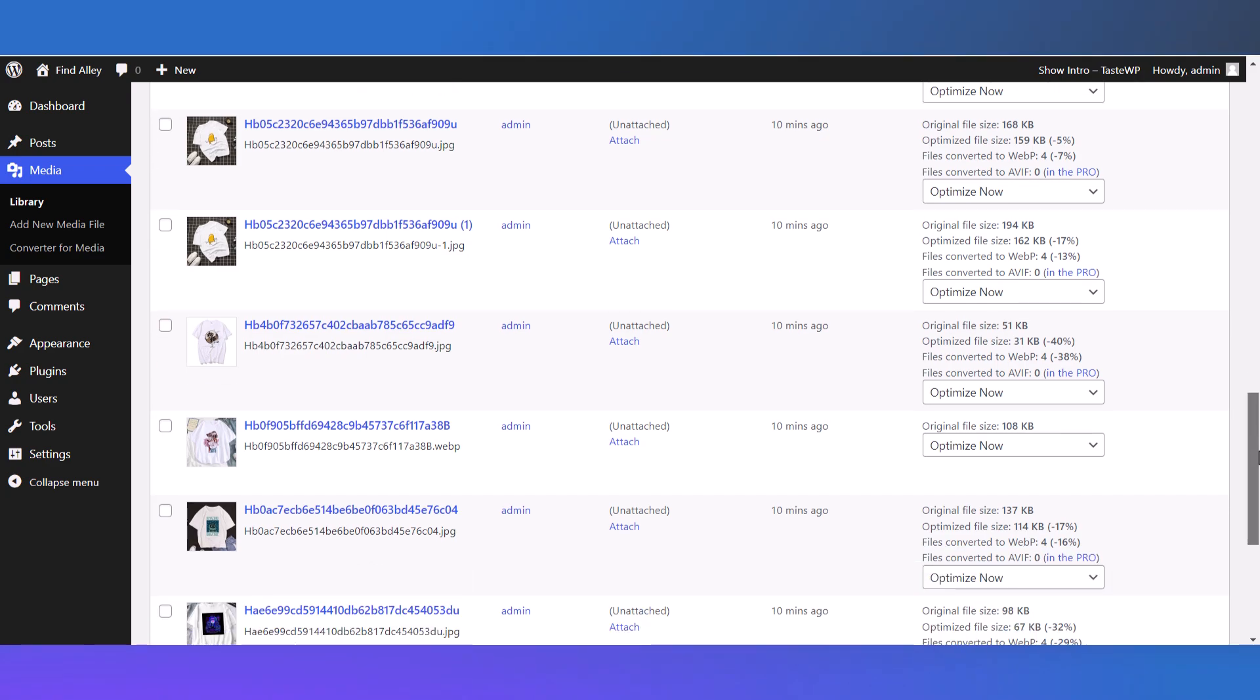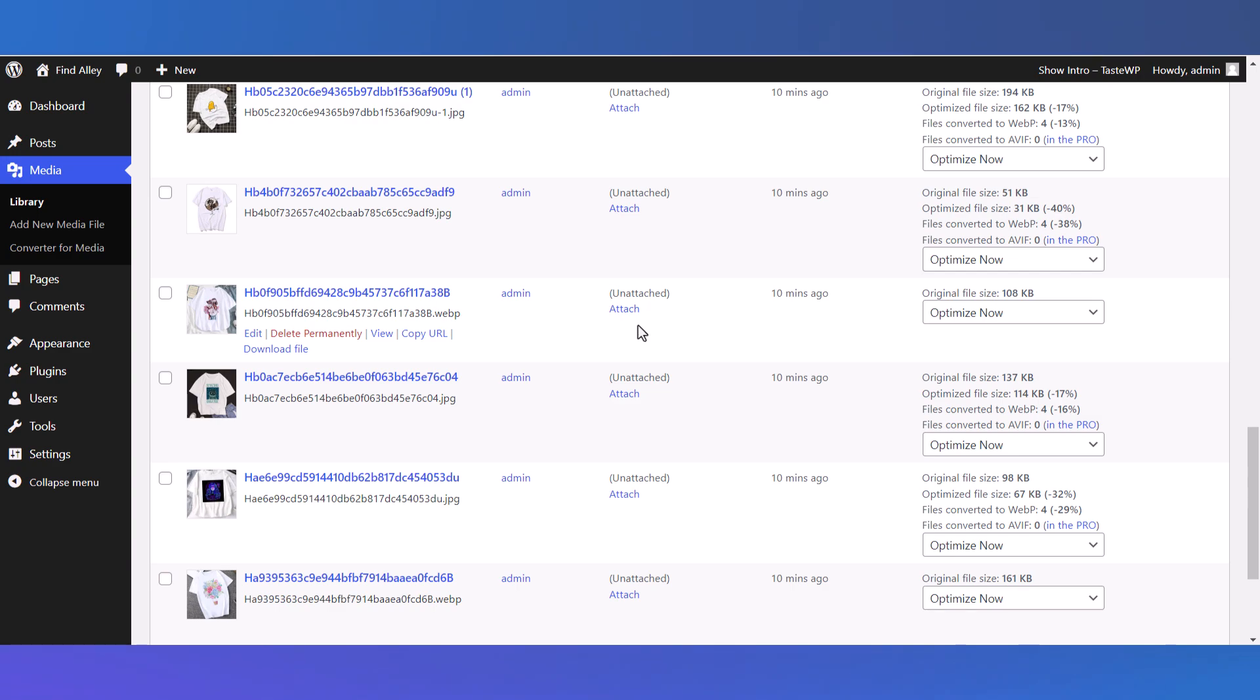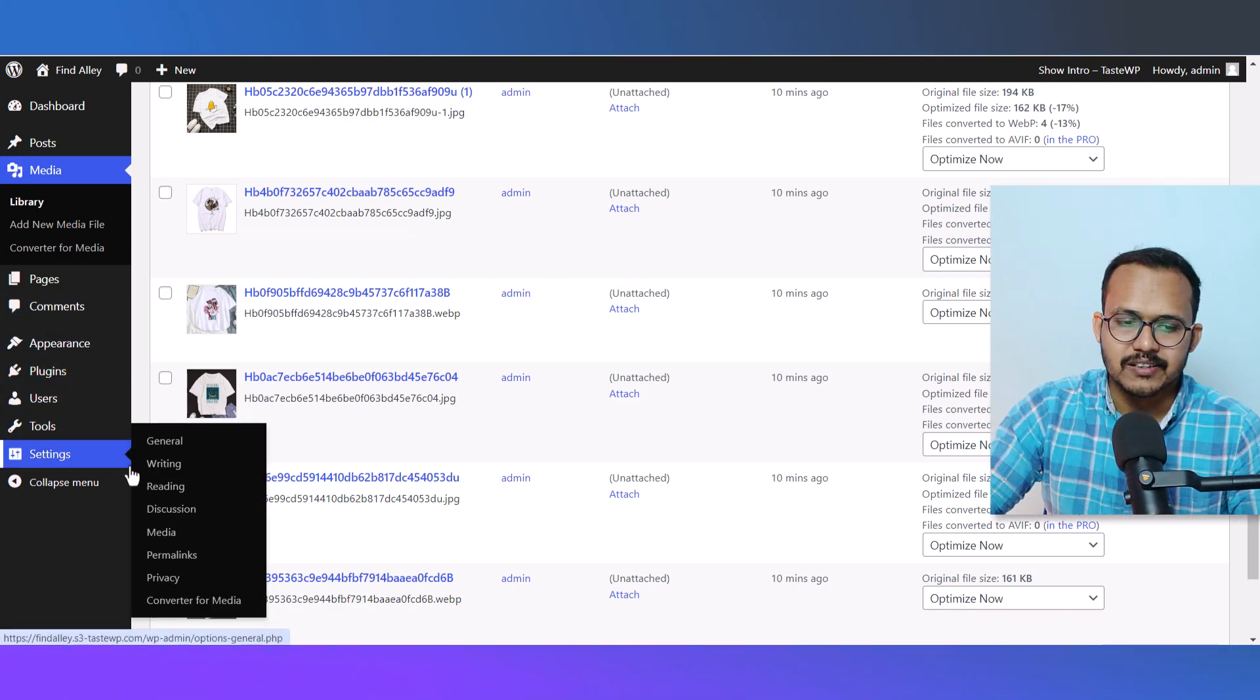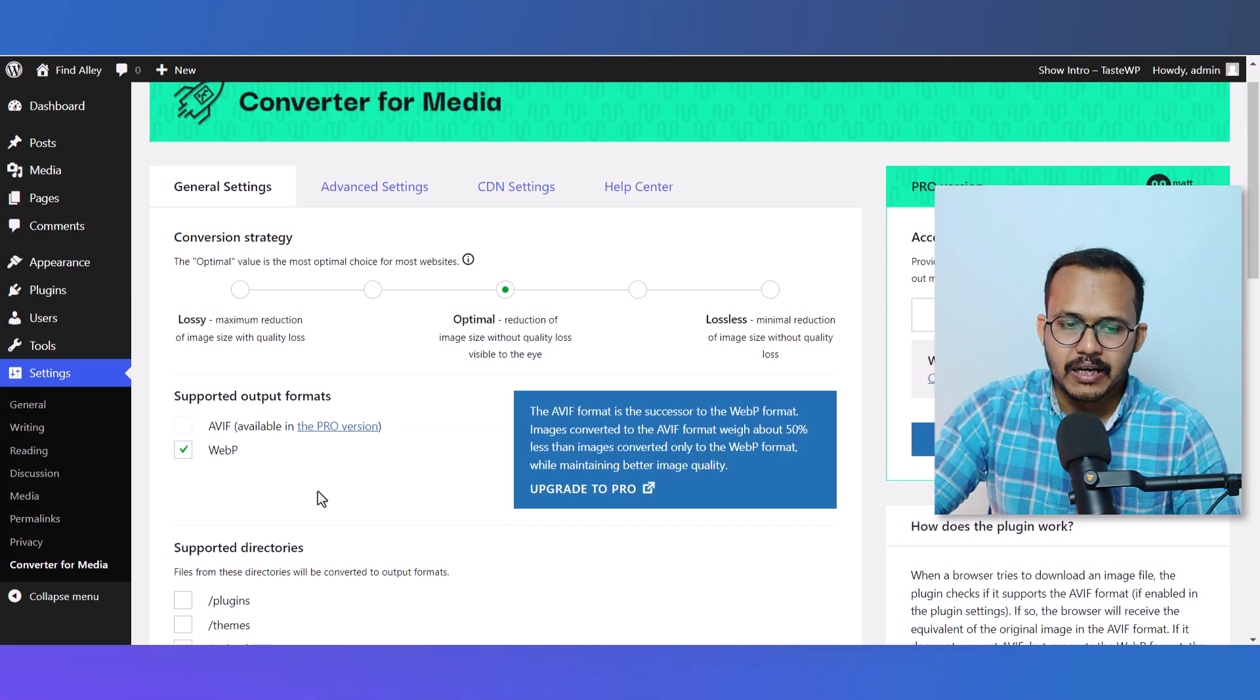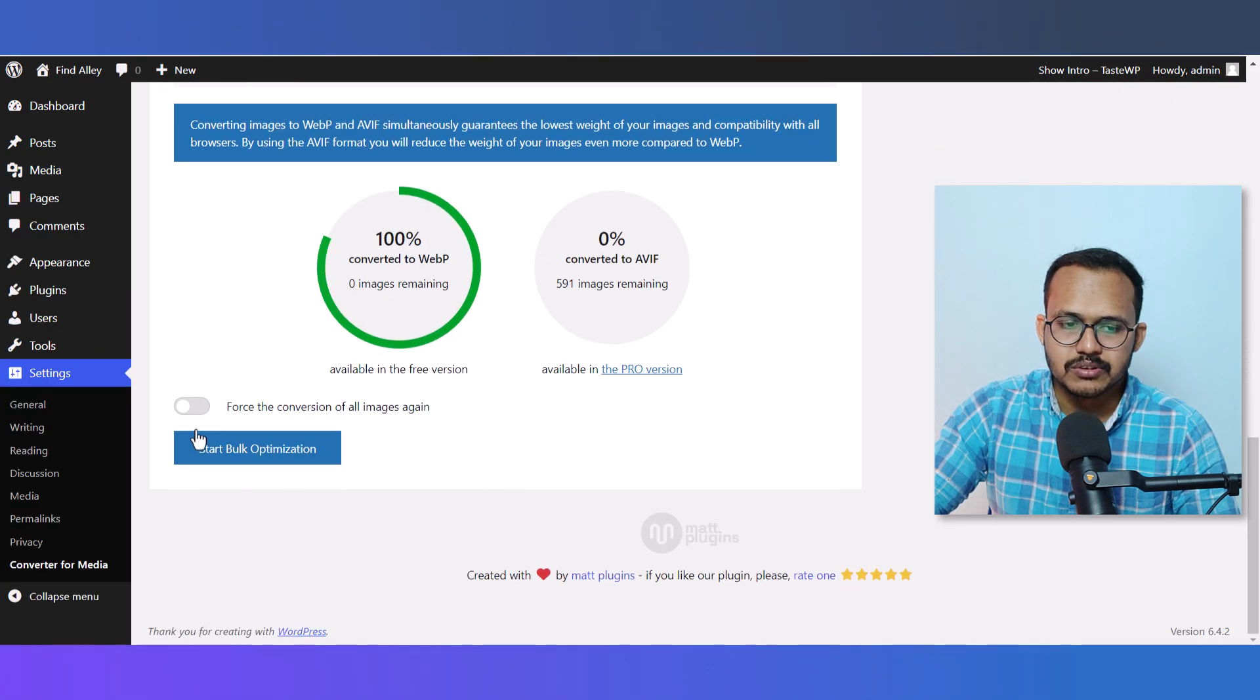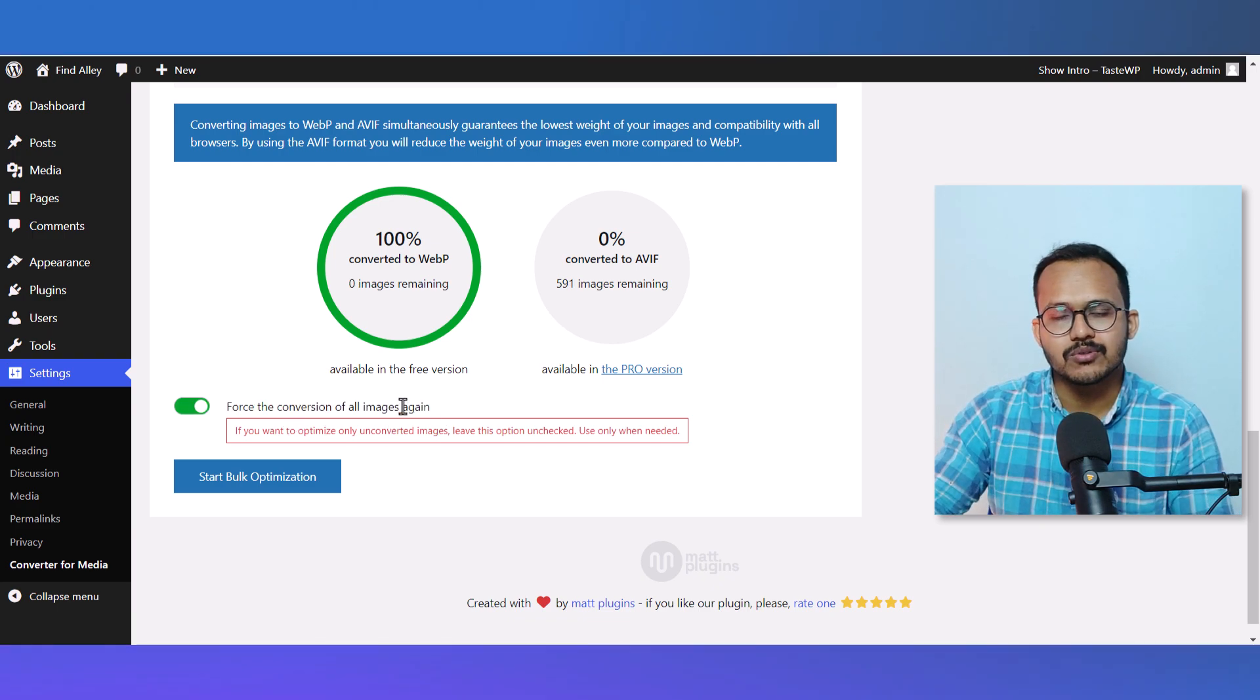As you can see, it has not optimized the current WebP images. But if you still want to optimize those WebP images as well, you can simply go to Settings, go to Converter for Media, and select this option: Force the Conversion of All Images Again, and it will also optimize the WebP images.